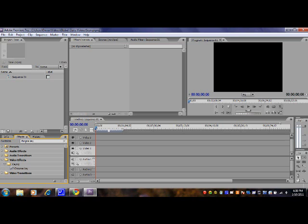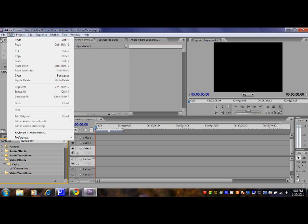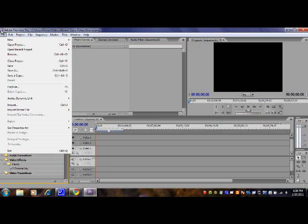So once you type in chroma key and you have your video, it's just green or blue screen right behind you with good light so it doesn't show like a shadow that would mess it up.